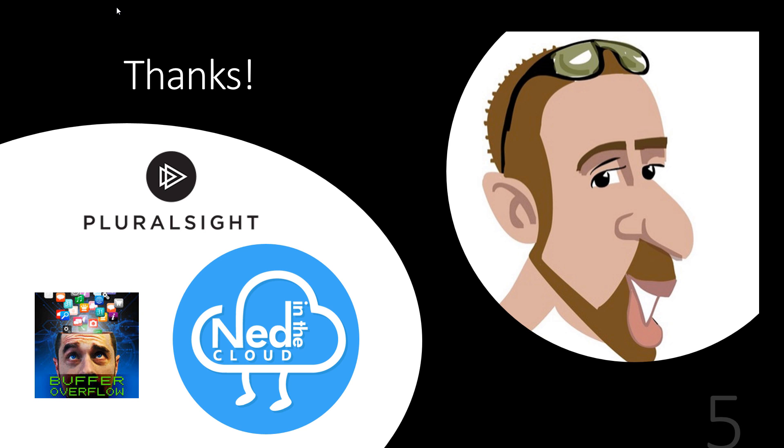So that's it. That's my talk. Thanks, everyone. Again, I'm Ned Belavance. If you want to know anything more about me, you can find me on Twitter, Ned1313. I'm an author on Pluralsight. I have a course about Vault coming out pretty much any day now. I also blog at nedinthecloud.com. And I've got a podcast called Buffer Overflow that you can find in the iTunes store. Thanks again. And enjoy the rest of HashiTalks.